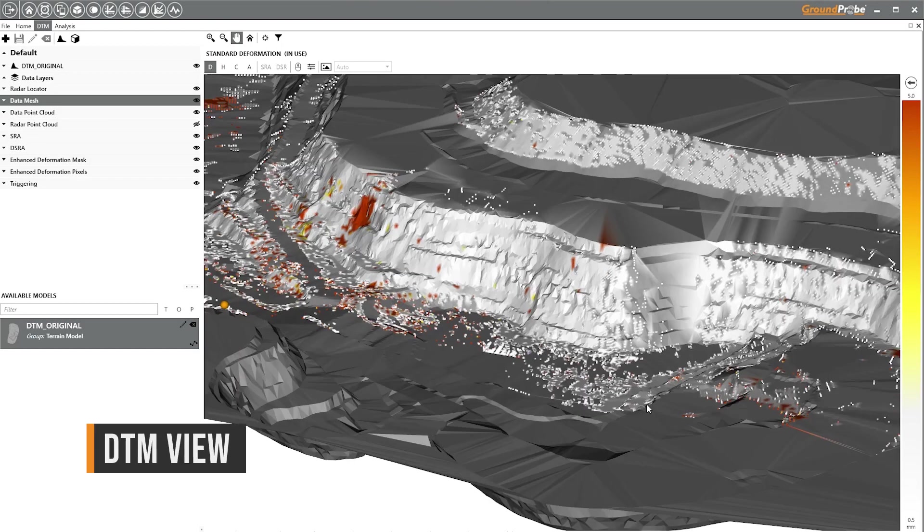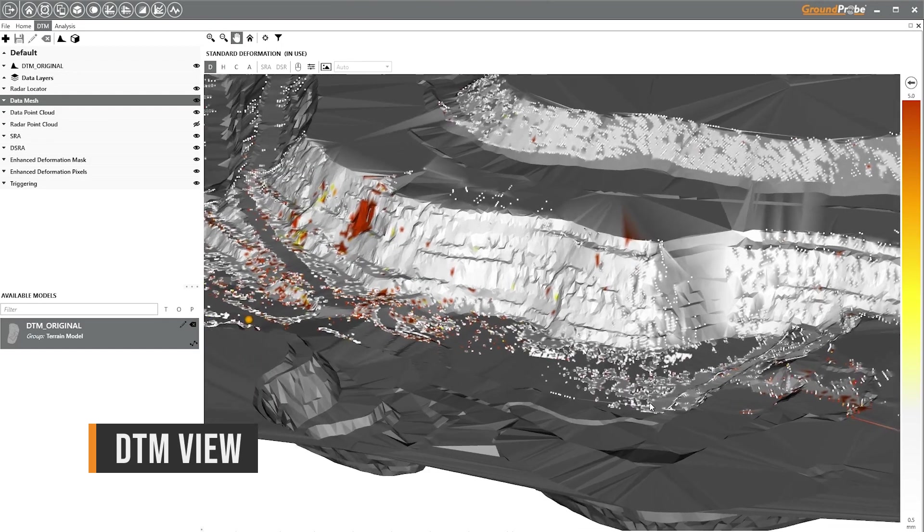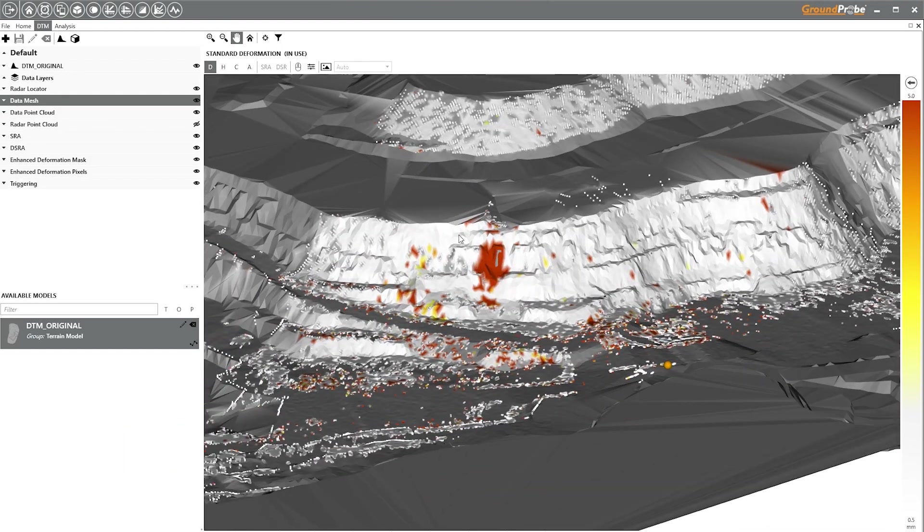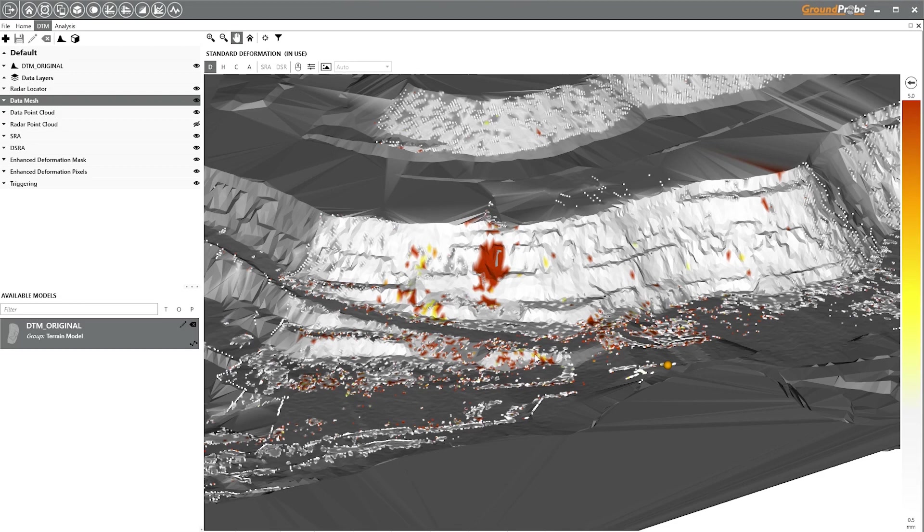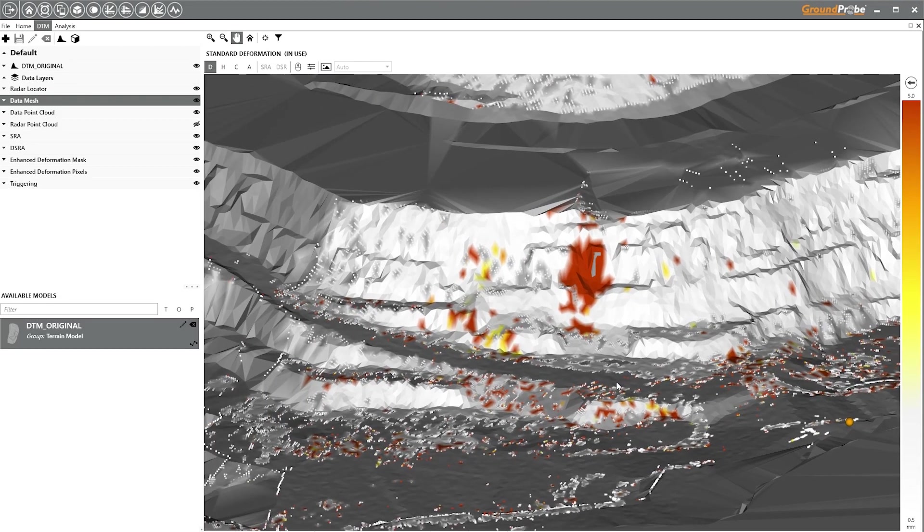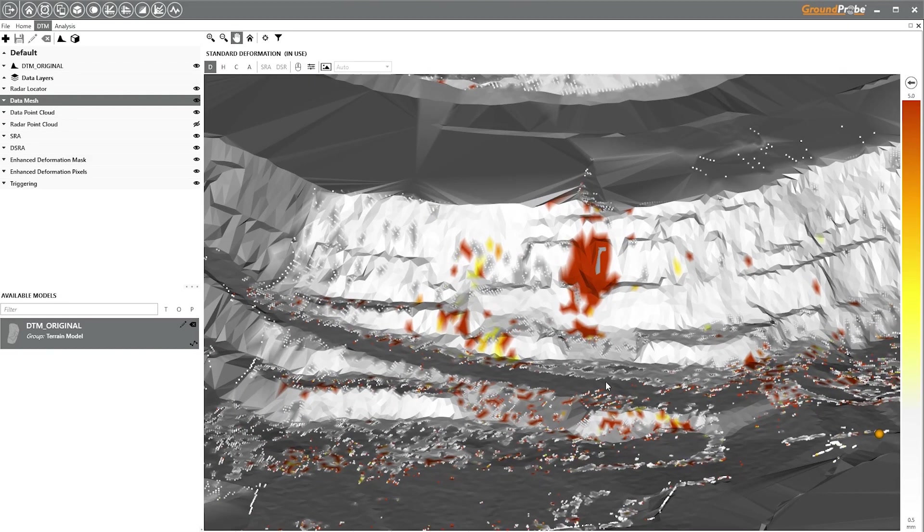DTMView creates a 3D model of the scene, co-locating radar data, photos and external 3D models such as mine plans, geology layers and structures.